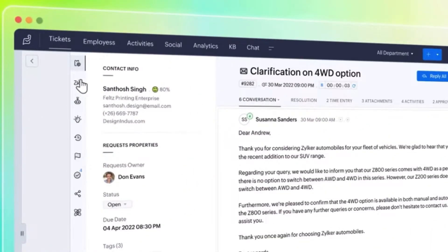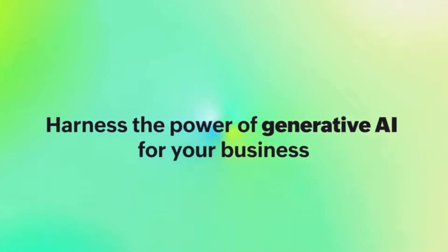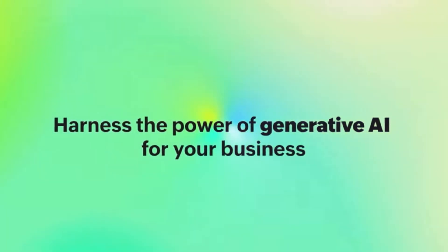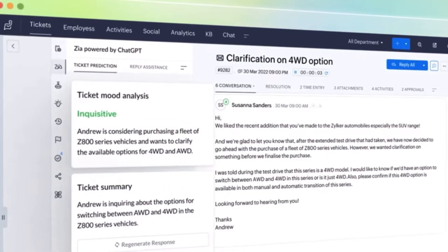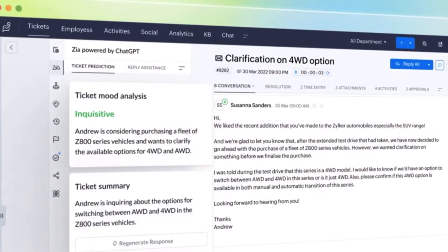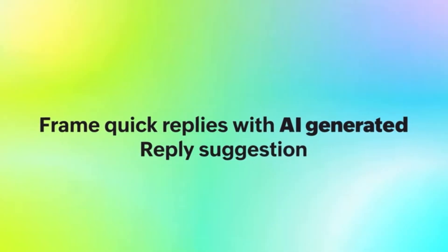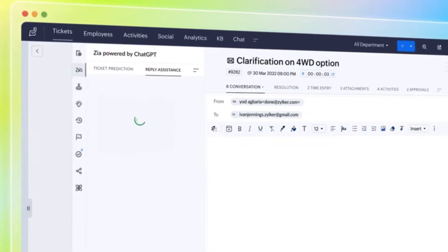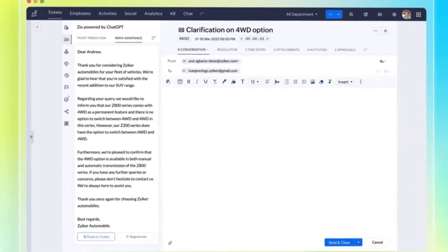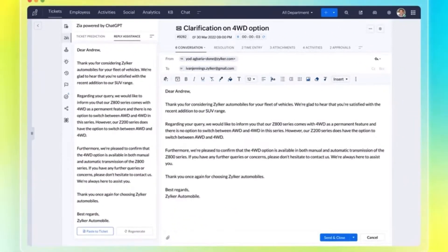Zia in Zoho Desk is also now powered by OpenAI and ChatGPT and has two main features. First is ticket prediction, which allows you to summarize incoming customer inquiries and detect the emotion behind them. And reply assistant, which suggests optimal replies for customer inquiries. This can save agents time, improve consistency, and enhance the quality of their responses.